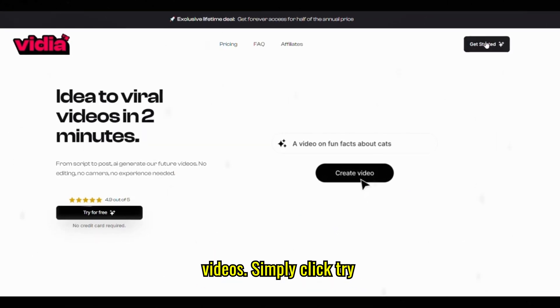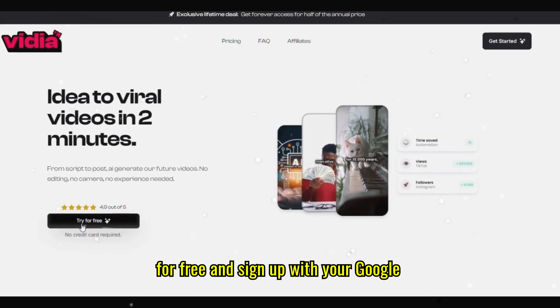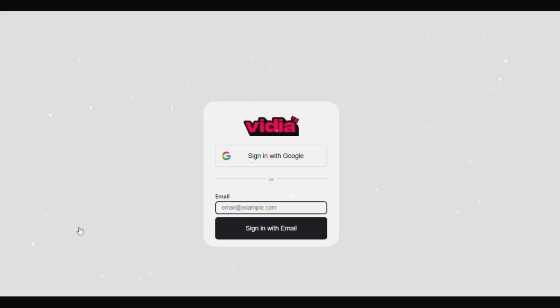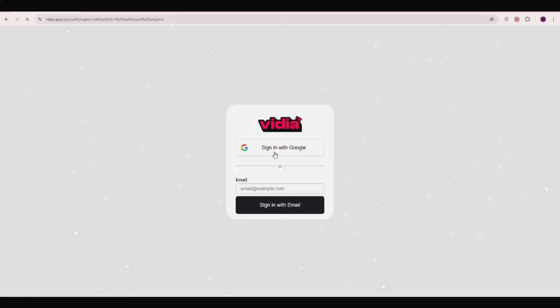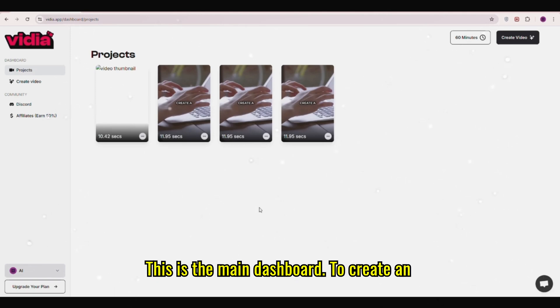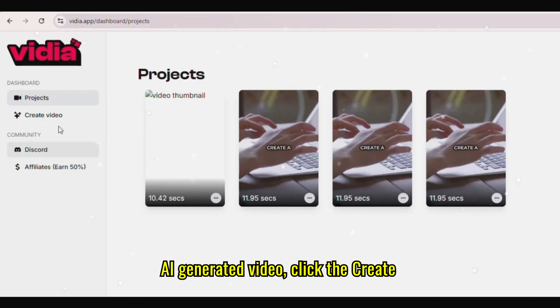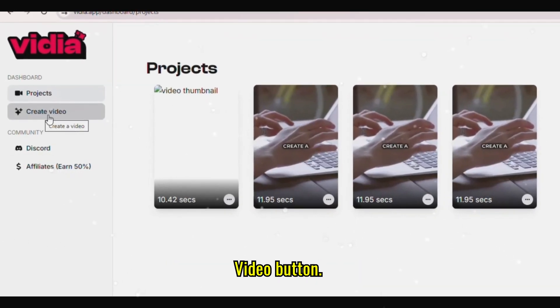Simply click try for free and sign up with your Google account. This is the main dashboard. To create an AI-generated video, click the Create Video button.